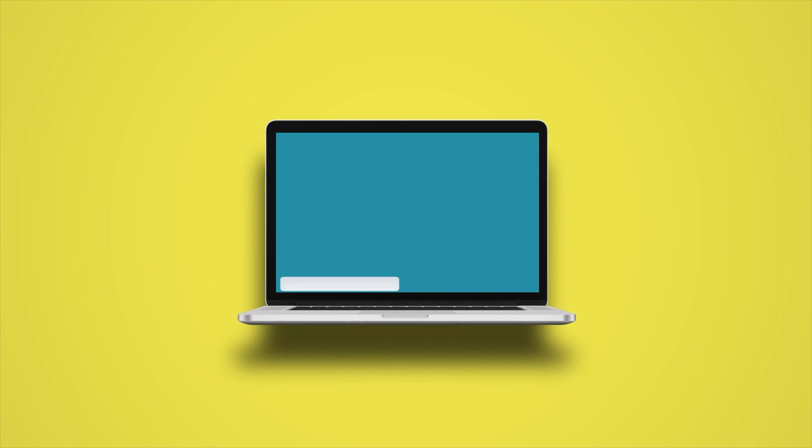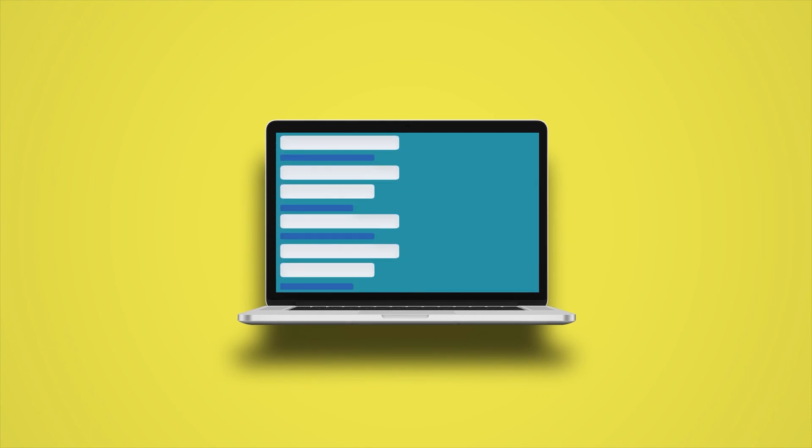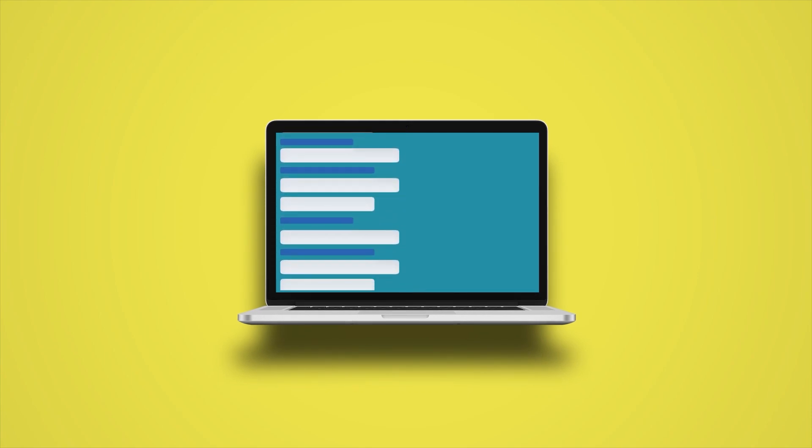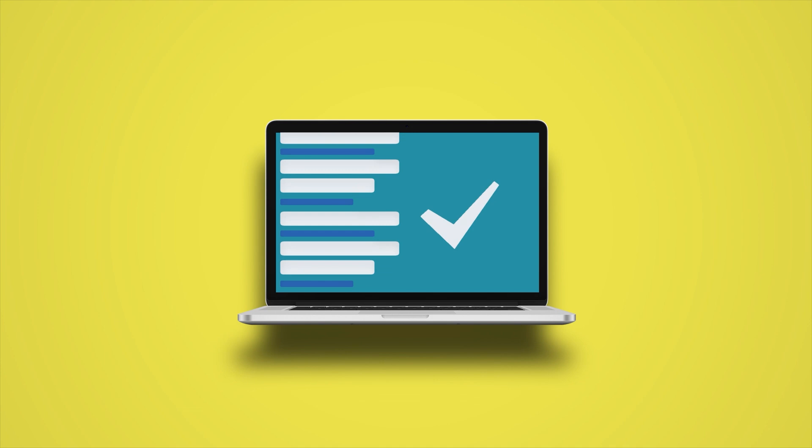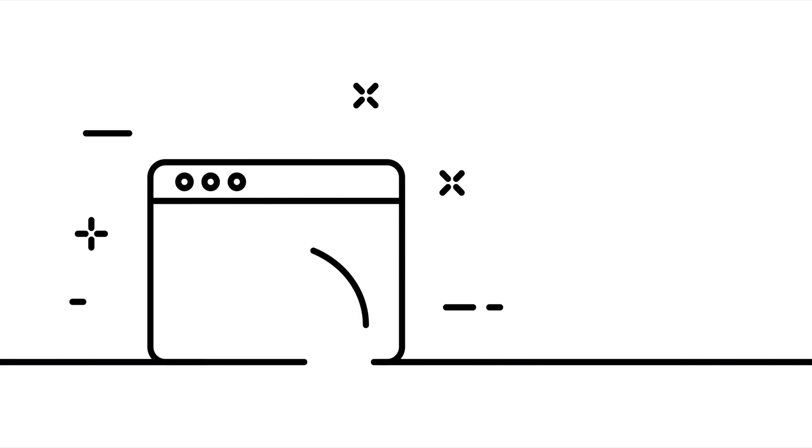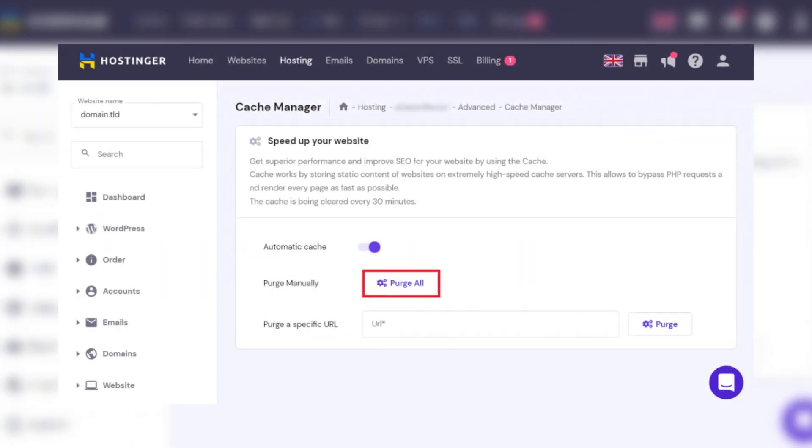A website's speed and reliability can make or break its success. Slow loading times can frustrate visitors and frequent downtime can cost businesses potential customers. That's why performance and uptime are two of the most critical factors to consider when choosing a hosting provider. Hostinger uses lightspeed servers, which optimize website performance and efficiency.